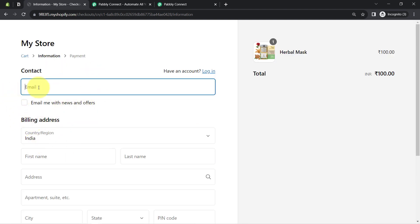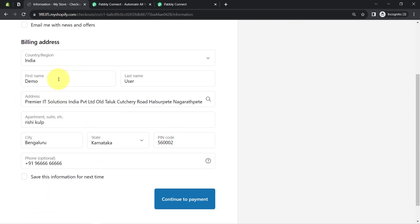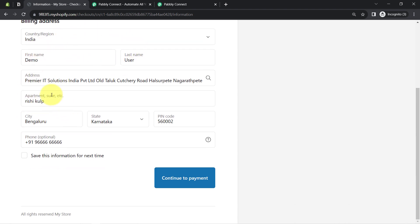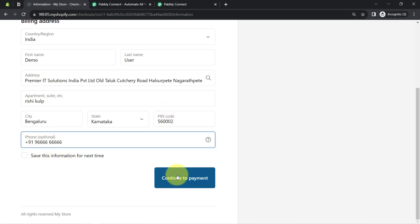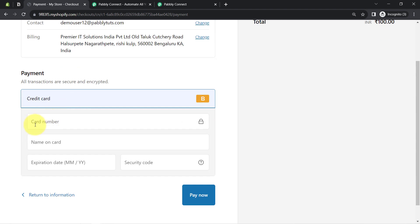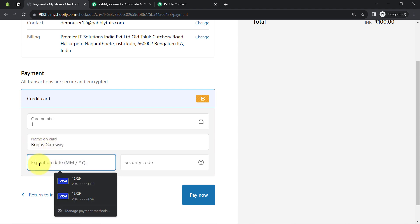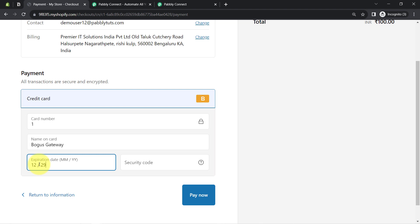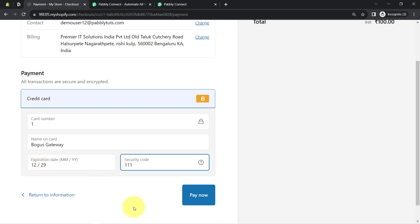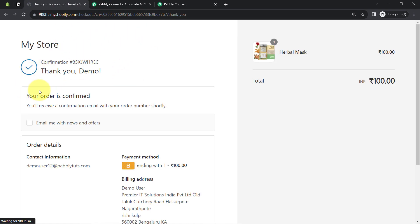I have provided a dummy email ID as demo user at pabblyconnect.com, first name as demo, last name as user, a random address, city as Bangalore, state as Karnataka, a pin code, and a dummy phone number. Clicking 'Continue to Payment' and using the test card details — card number 1, name on card as 'bogus gateway,' a random expiration date, and security code 111. Clicking 'Pay Now,' and as soon as the order placement is successful, you will notice the same order details will be captured via Pabbly Connect.